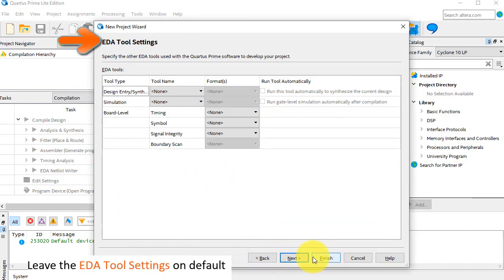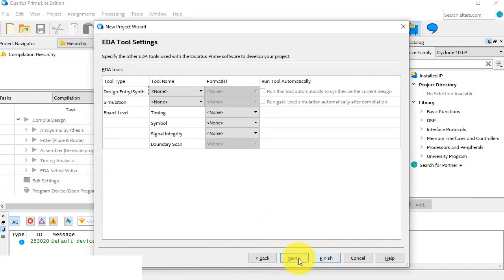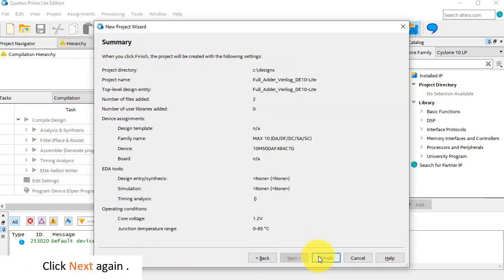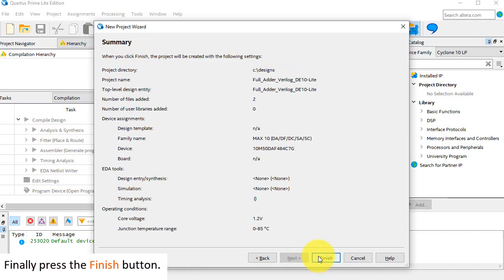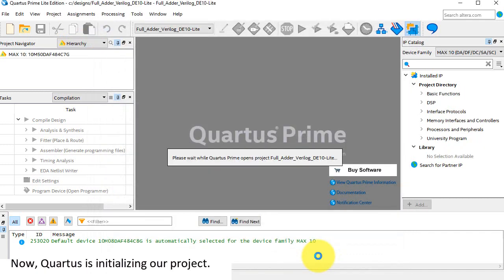Leave the EDA tool settings on default. Click Next again. Finally, press the Finish button. Now, Quartus is initializing our project.